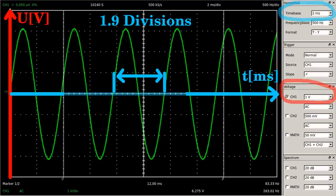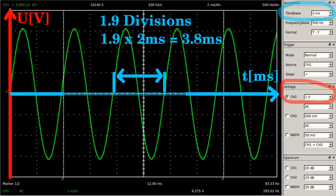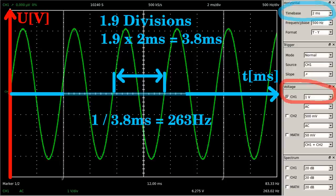At the horizontal axis we can read 1.9 divisions for a single oscillation of the signal, resulting in a period of 3.8 milliseconds, considering the time base of 2 milliseconds per division. The inverse value of the period is the frequency of the sine wave, which is 263 hertz.